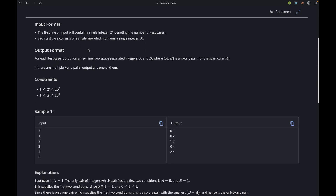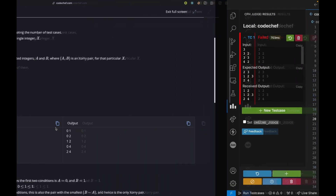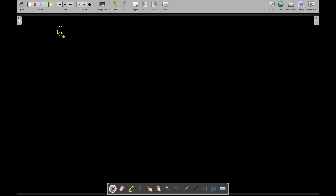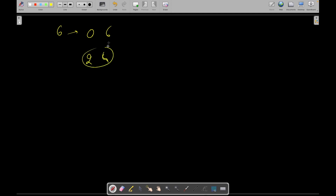Let's see the sample input. I think the only interesting test case here is 6, so let's first discuss that. We have 6, and we can take 0 and 6, or we can take 2 and 4. Clearly 2 and 4 are closer to each other, so our answer is 2 and 4. There are no other pairs of integers which are less than 6 and more closer than 2 and 4. So the answer is 2 and 4.